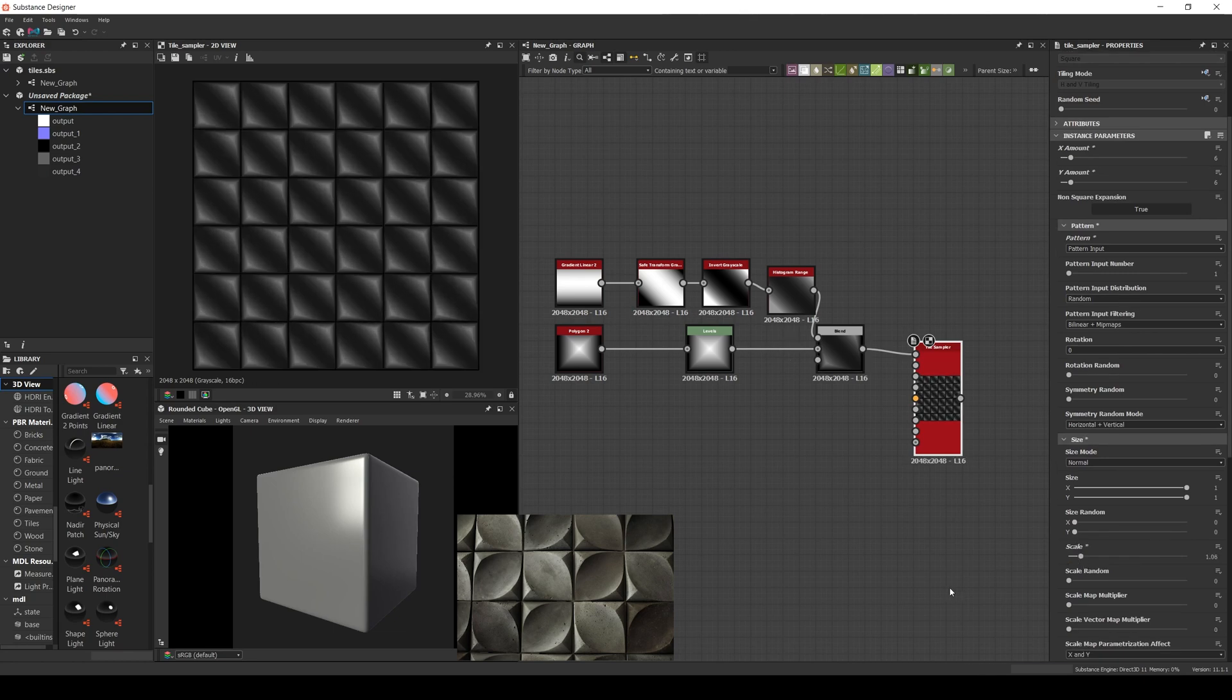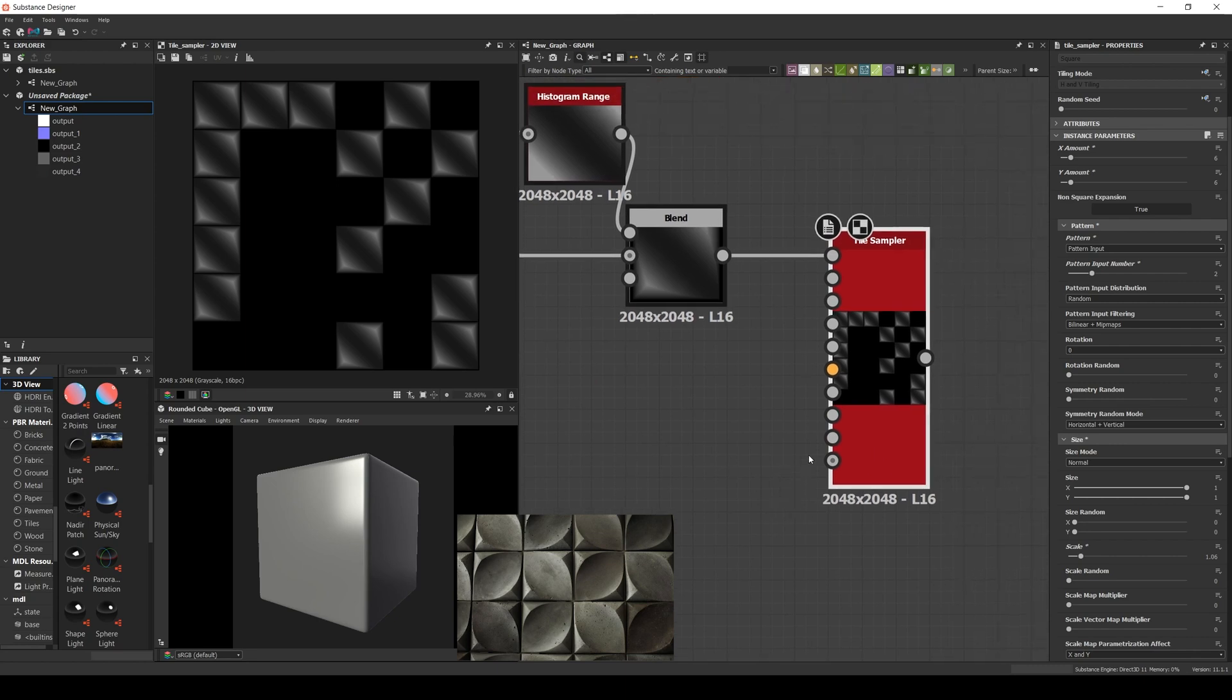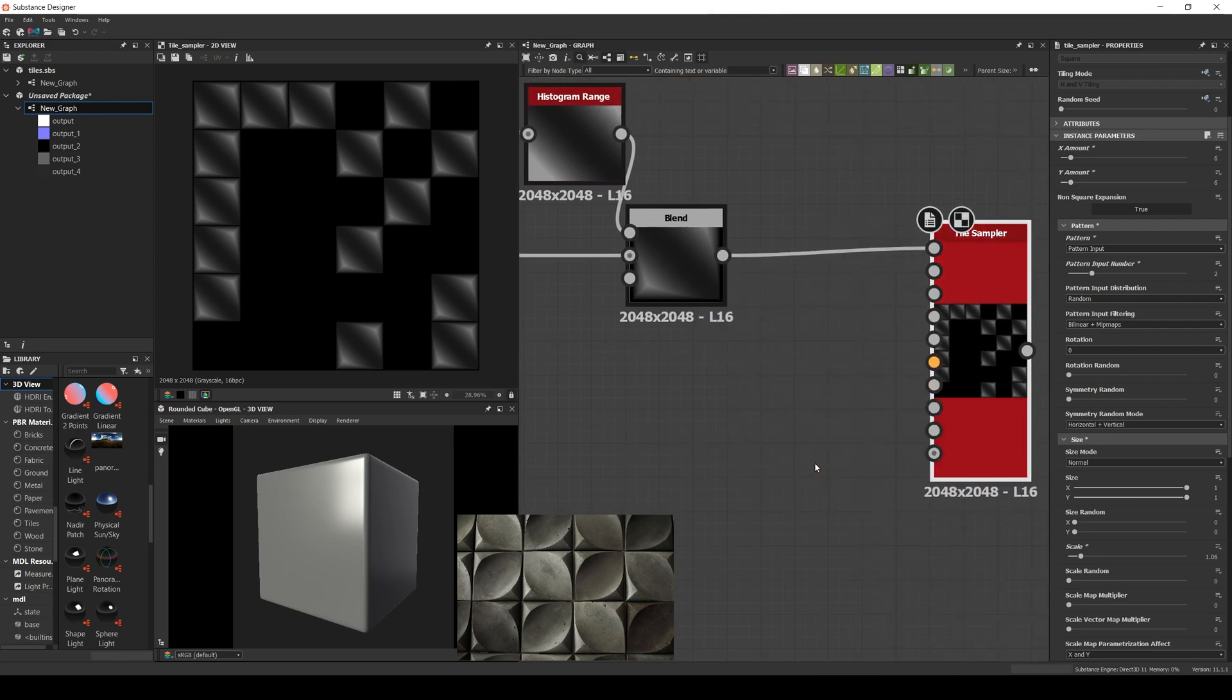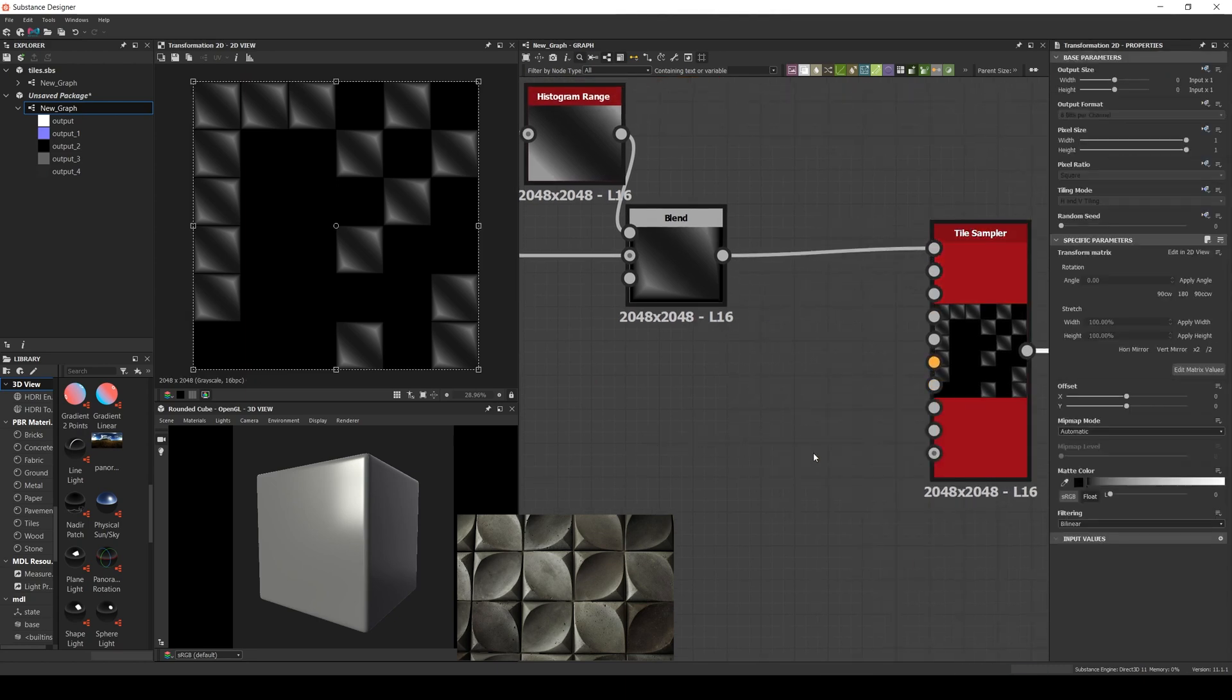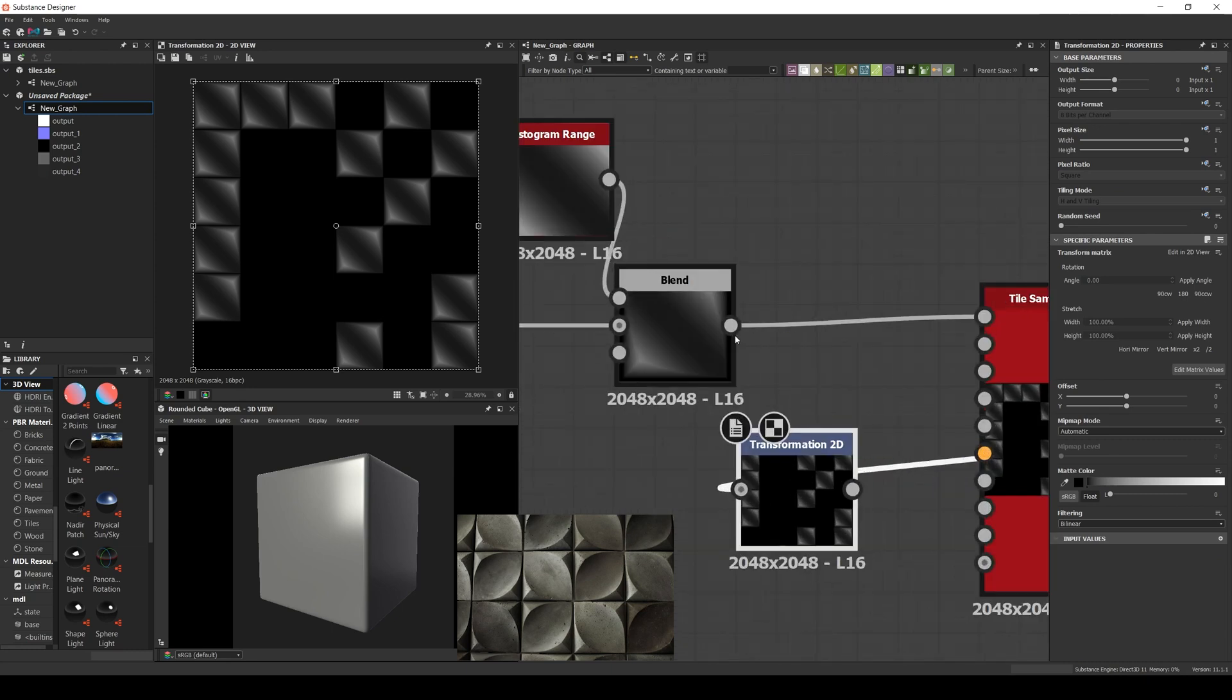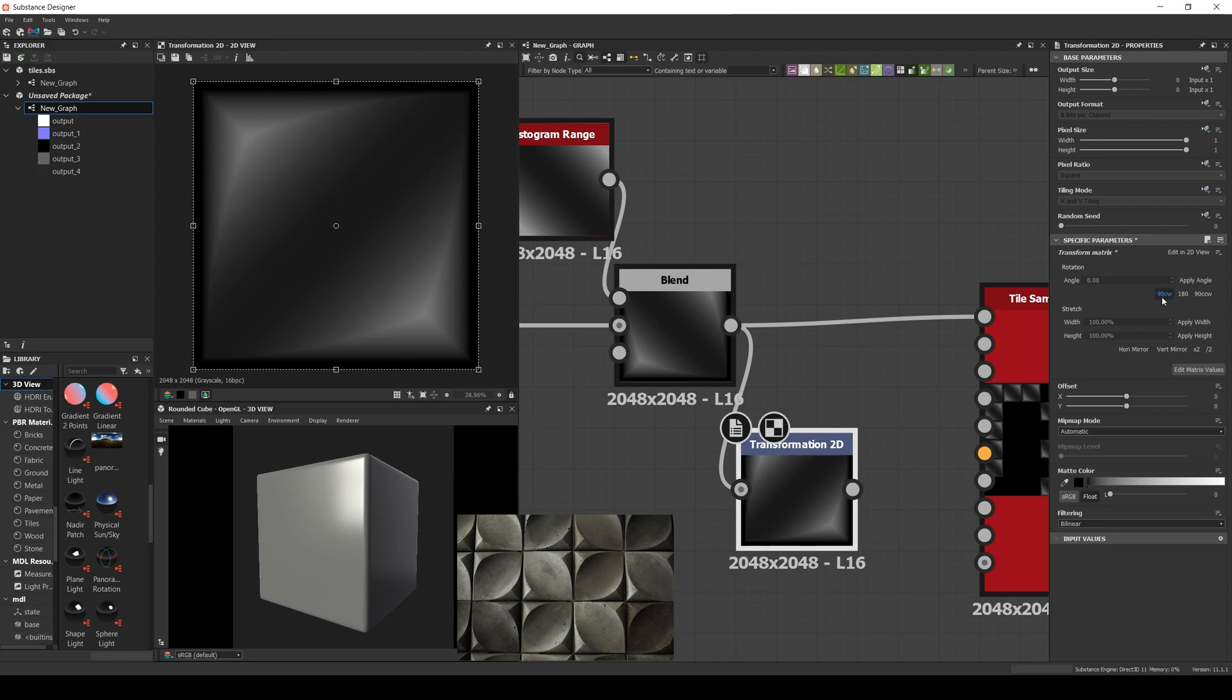As I just mentioned, if we check the reference the shapes are alternating. So let's increase the pattern input number to 2. Then create a transform node. Rotate the pattern 90 degrees and connect it as the second pattern input.